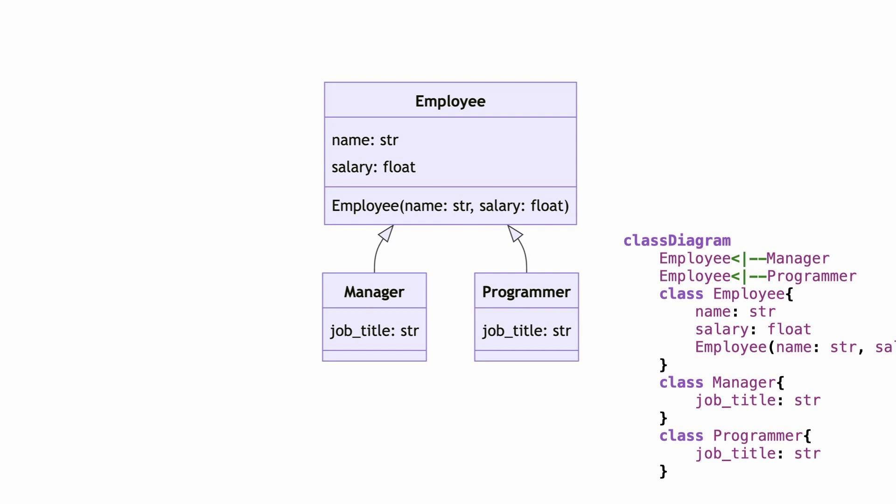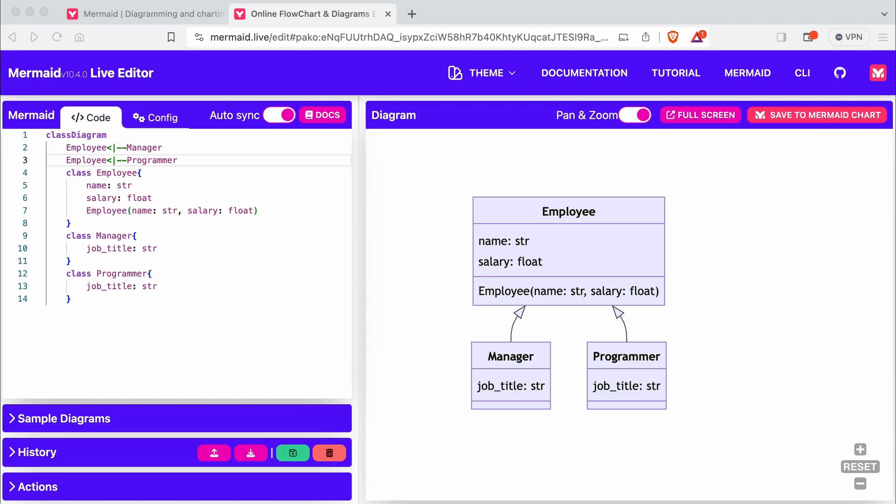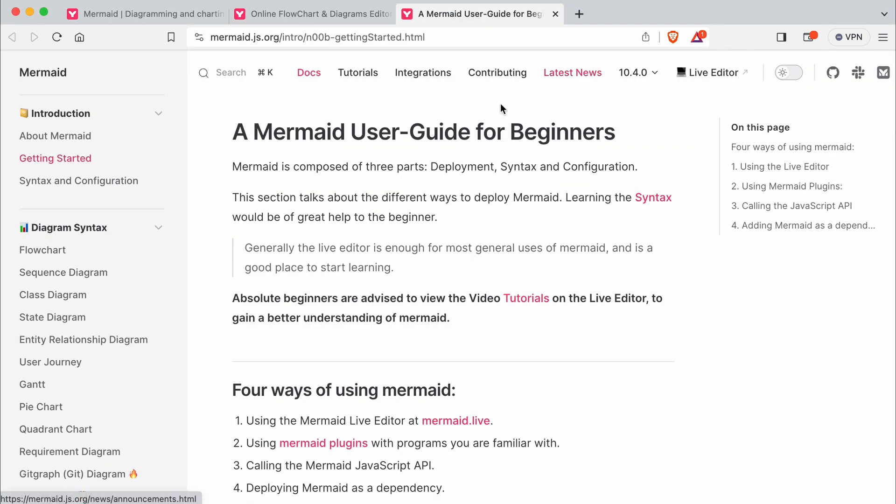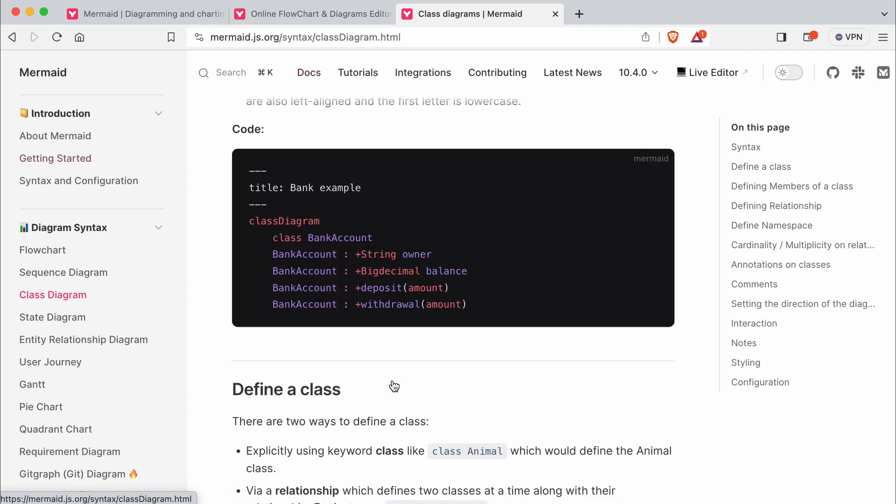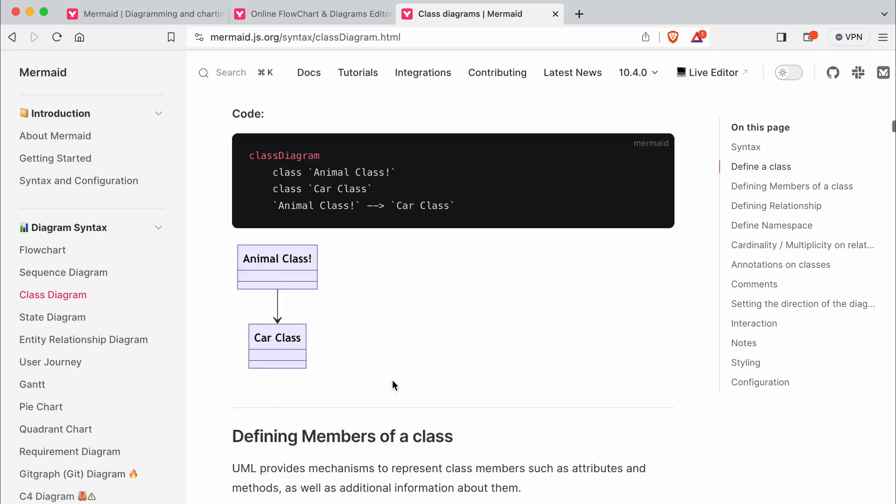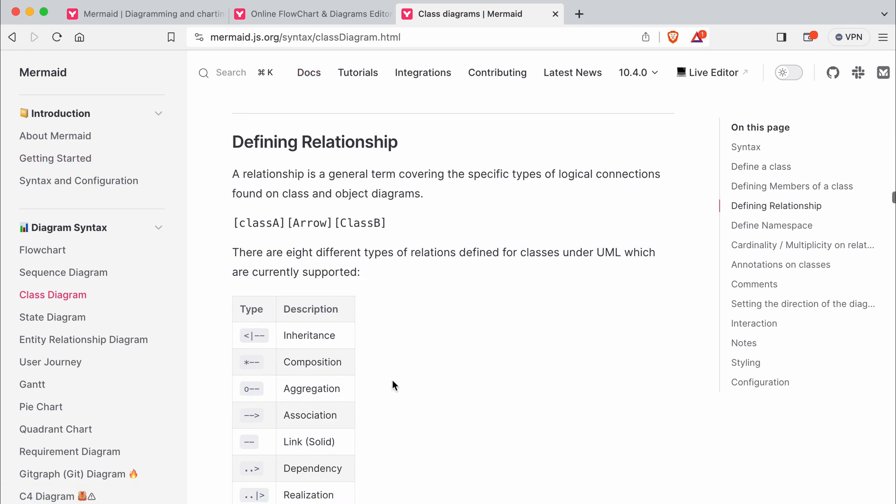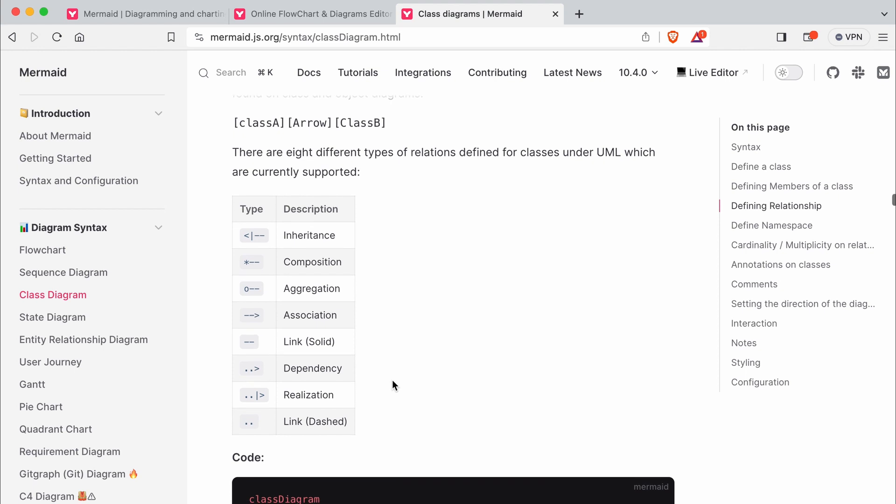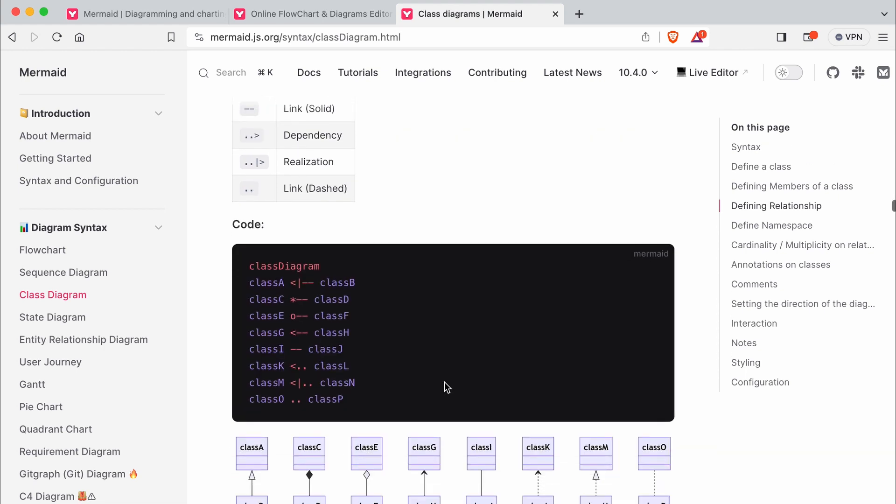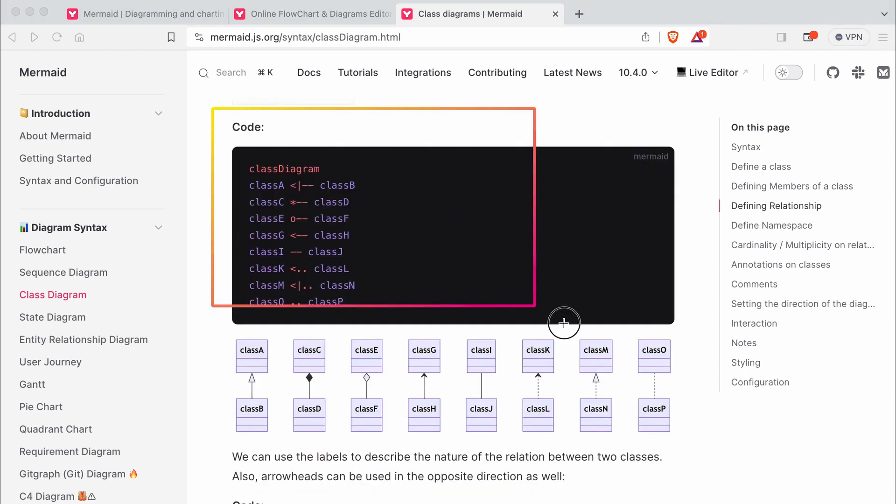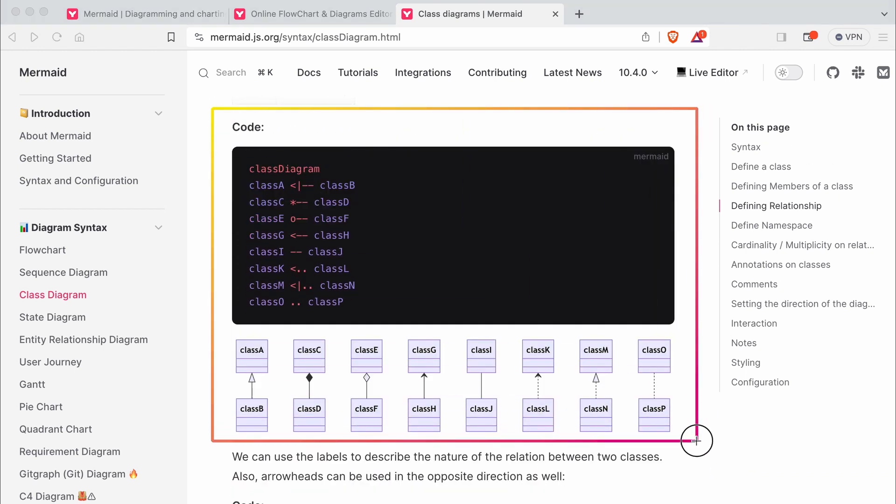I'm not using UML every day, so I need to look up the different types of association. Mermaid has a nice overview. I go to the documentation, click class diagram, and scroll to relationships. This overview is great, and here you see what the code will look like in the diagram.